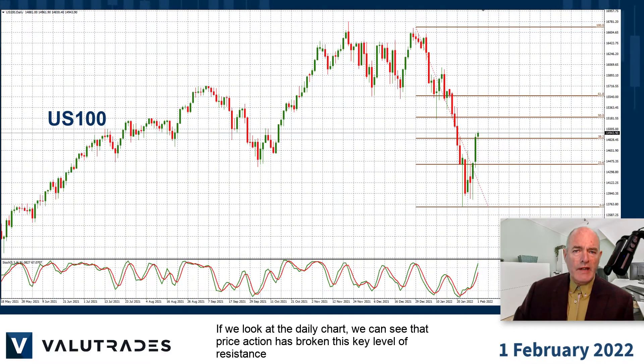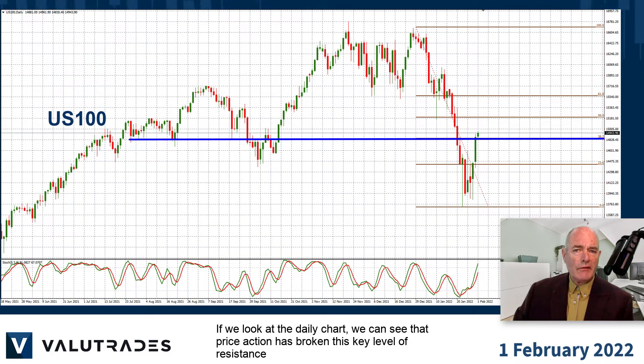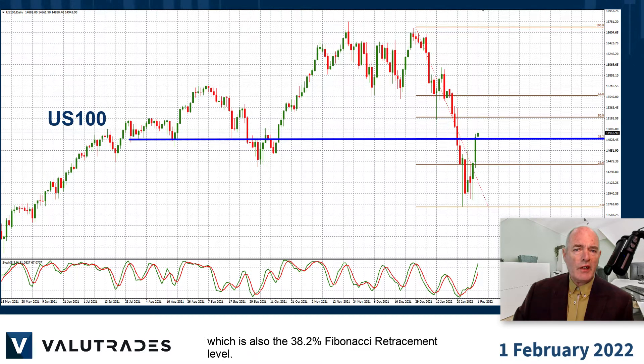If we look at the daily chart we can see that price action has broken this key level of resistance, which is also the 38.2% Fibonacci retracement level.